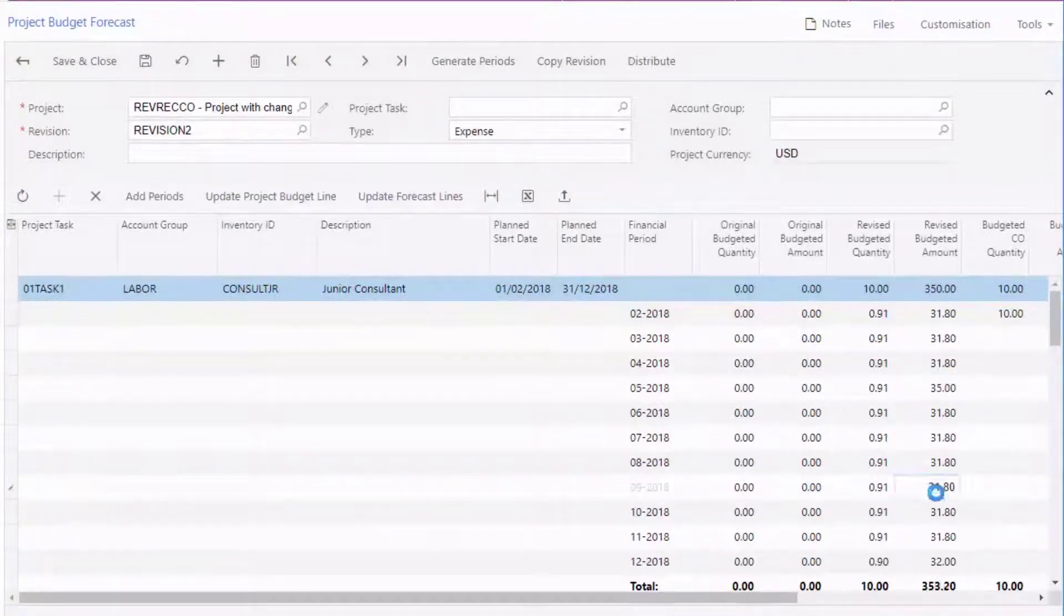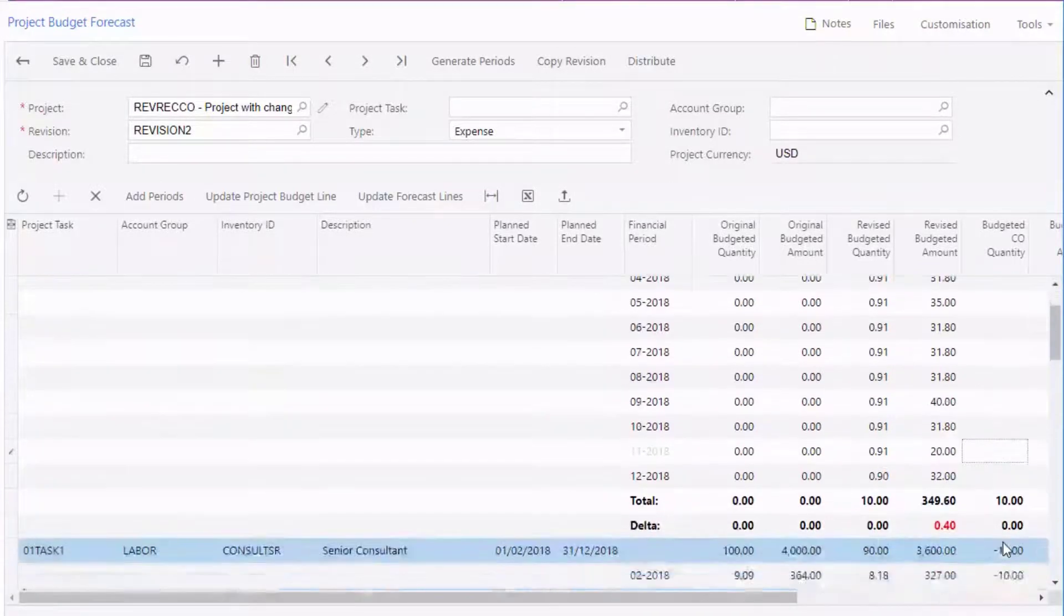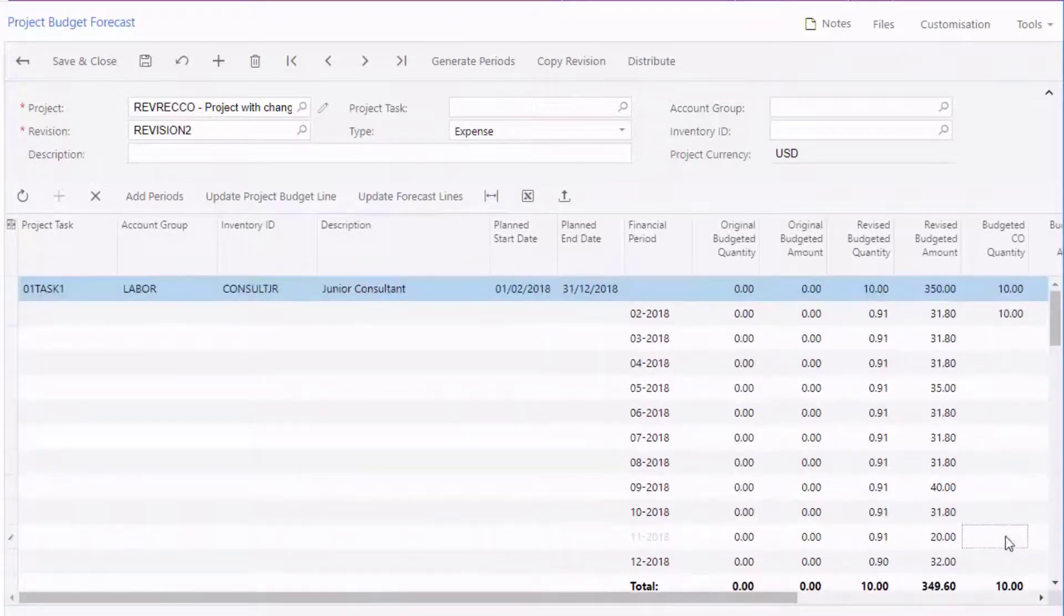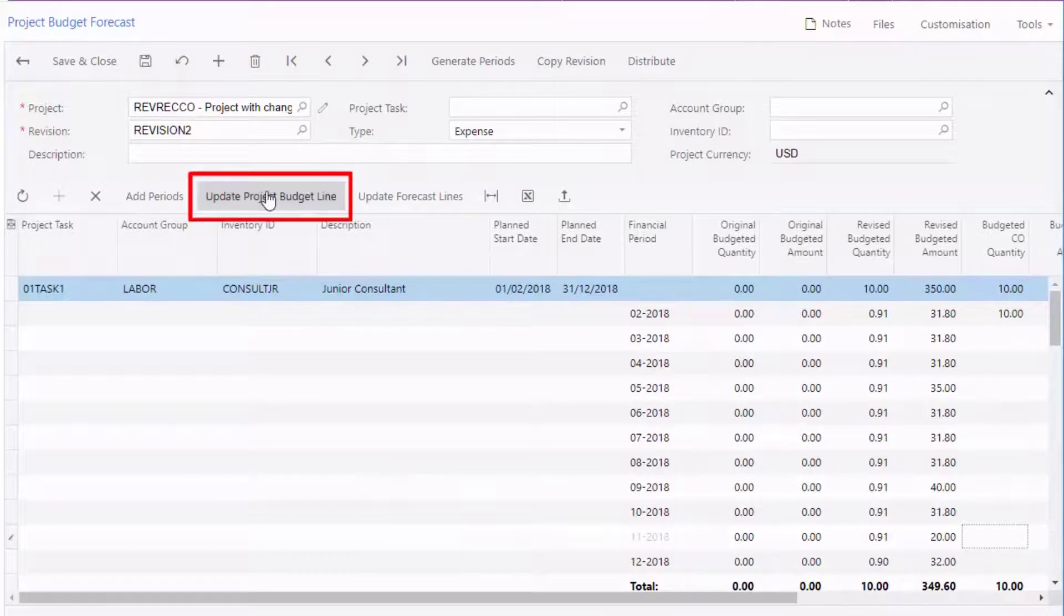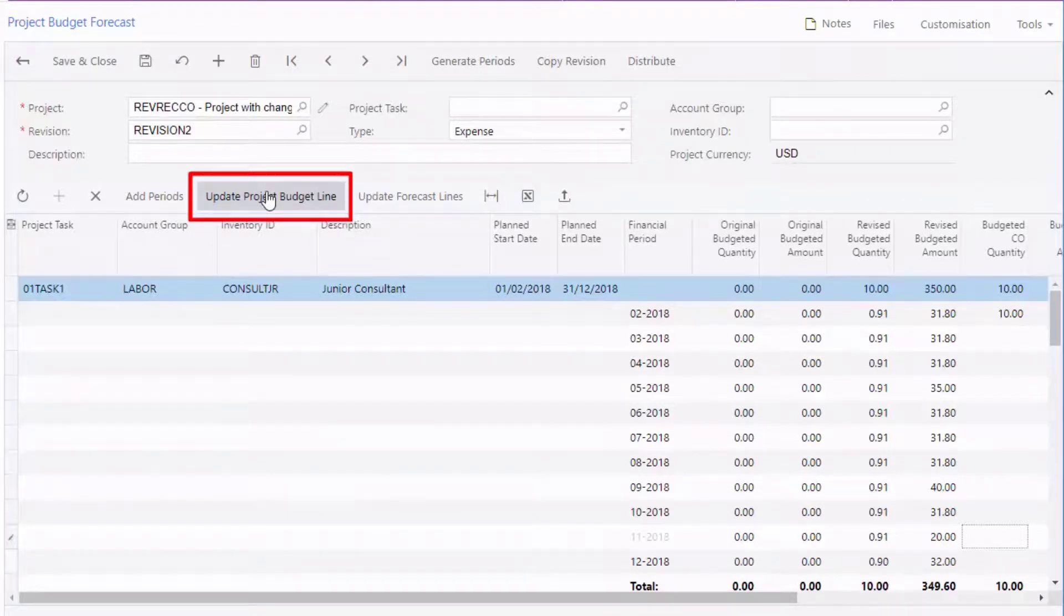If you end up with a difference between the budget forecast and the actual budget in the project, you can resolve this in one of two ways. If the forecast is correct, you can update the project budget by clicking the Update Project Budget button. This updates the values of the project budget lines on the Projects screen with the corresponding values of the budget lines on the forecast revision here.